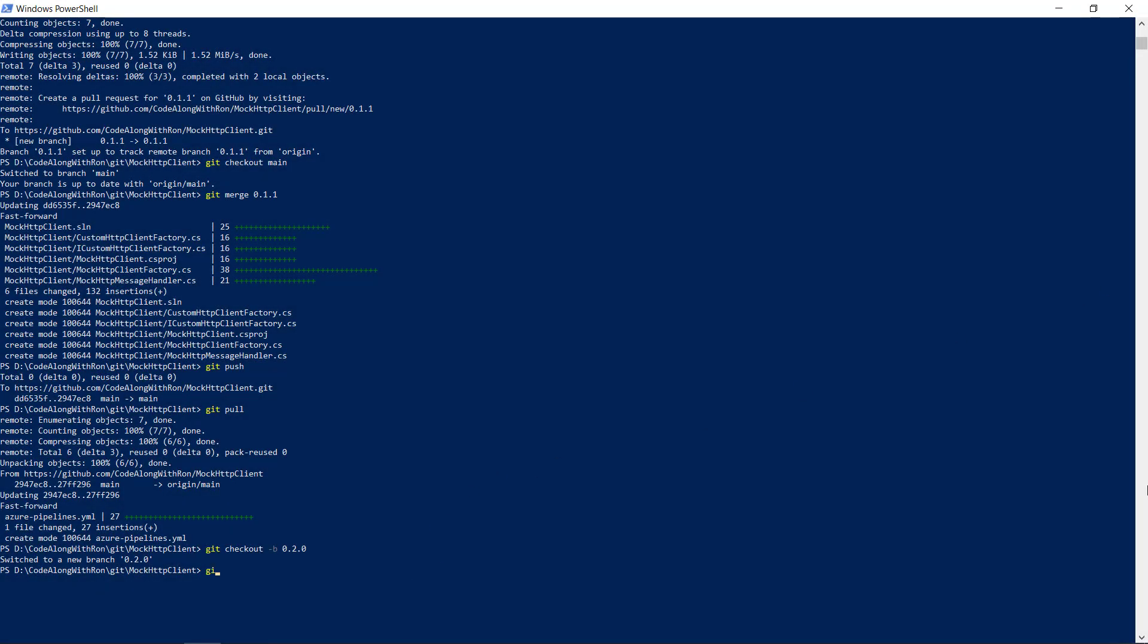We will start by adding the changes. And then we write a commit message. Add it to overloads for the create method of mock HTTP client factory.